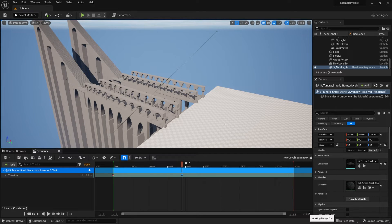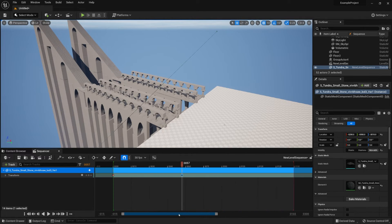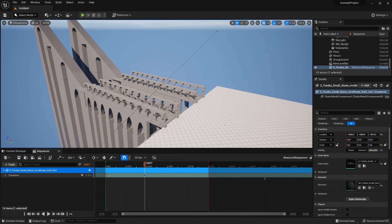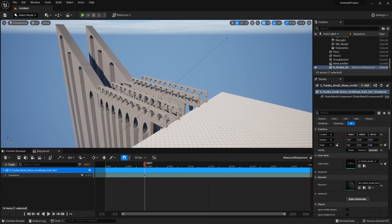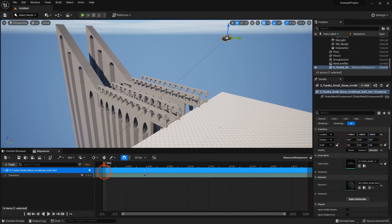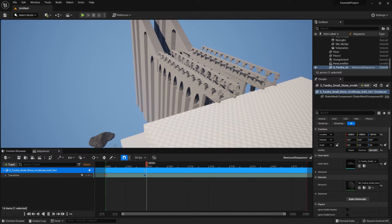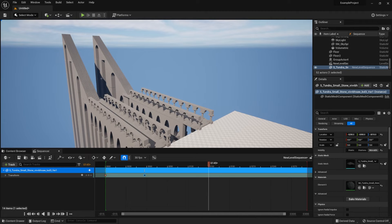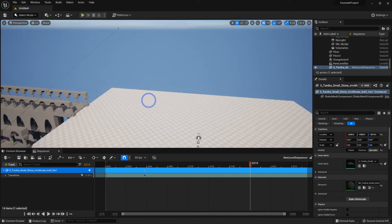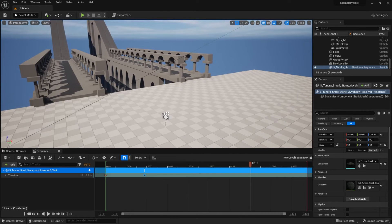If you need more timeline space, extend the working range in the bottom-right corner — for example, changing it from 165 to 300 roughly doubles the available range. Also make sure to extend the working range itself by dragging out the red bar. Once everything looks good, click Play to preview the motion. I'm happy with the speed, so I'll keep it.